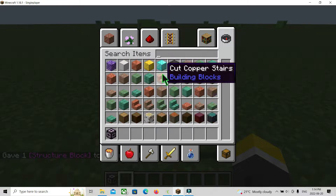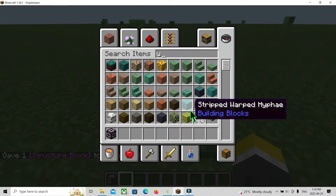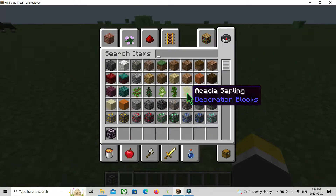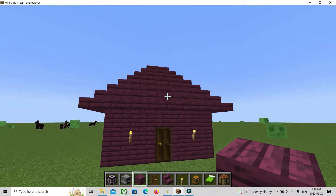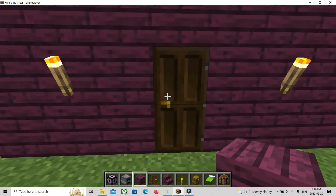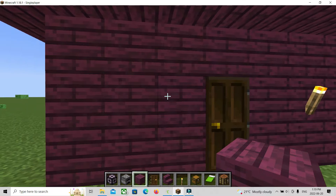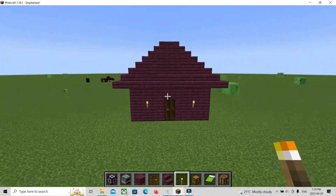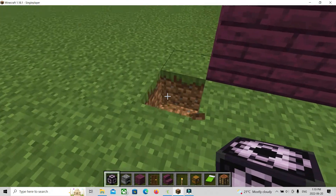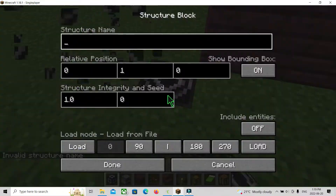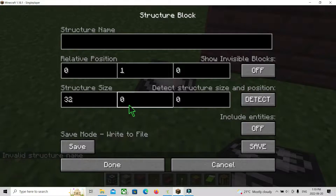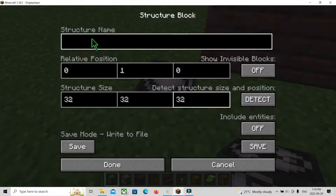Now you want to get your blocks for building. I'm just going to build a basic house. Build your house or whatever structure you want — it depends on what you want to build. Once you've finished it, you want to put the structure block at the corner of the build and then go to load mode. You also want to name it — let's call it 'tutorial house.'